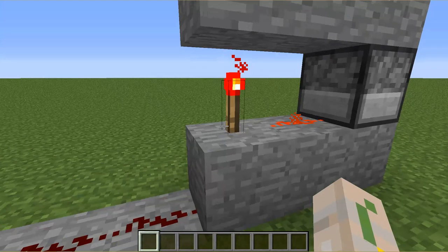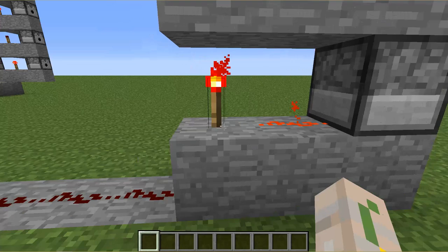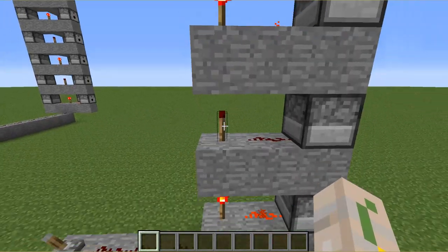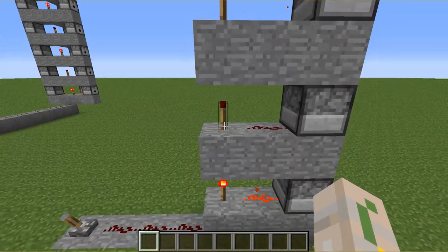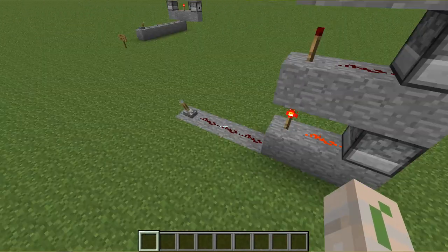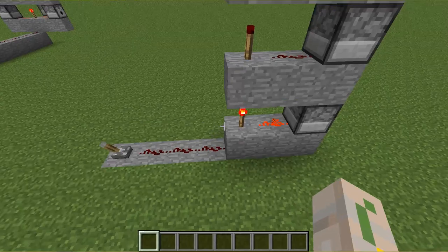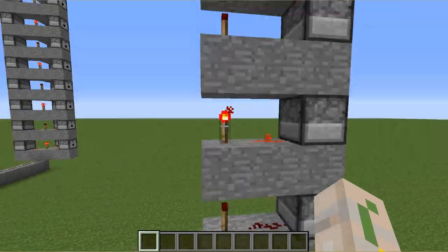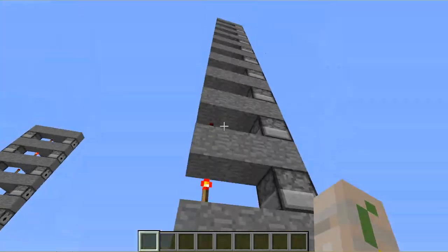What it is, is if you put a torch here, and then put a block and a torch, this torch will be off. But if this torch gets signal, it'll turn off, this will turn on. Off, on, off, on.